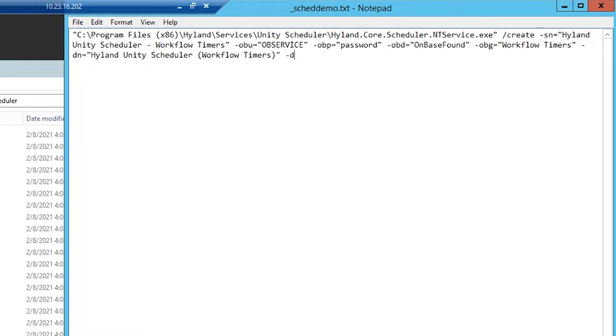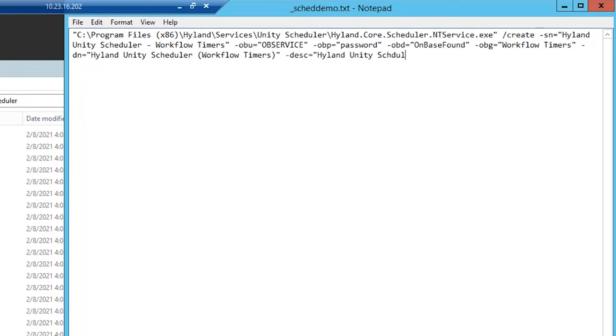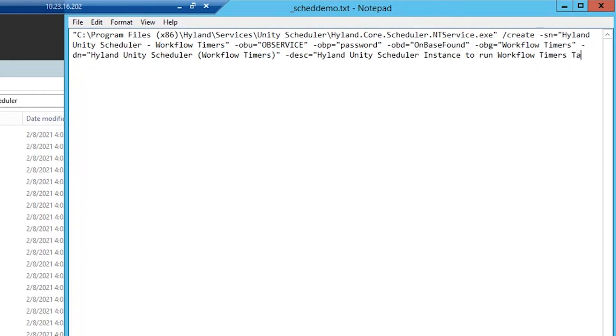Next is -desc for description. So this is going to be the description that shows up in our Windows services list. I'm going to say Highland Unity scheduler instance to run workflow timers task group.